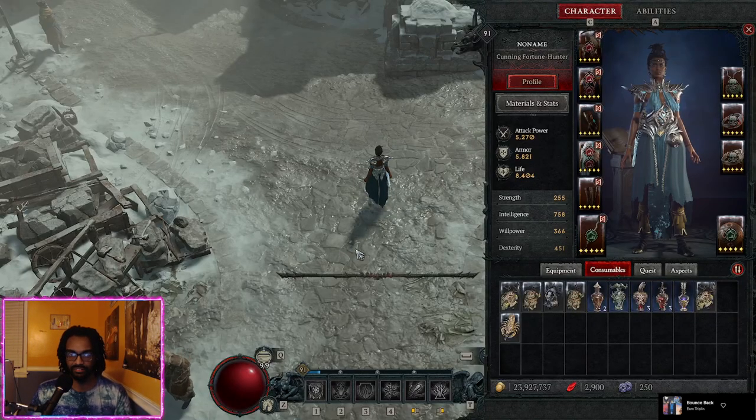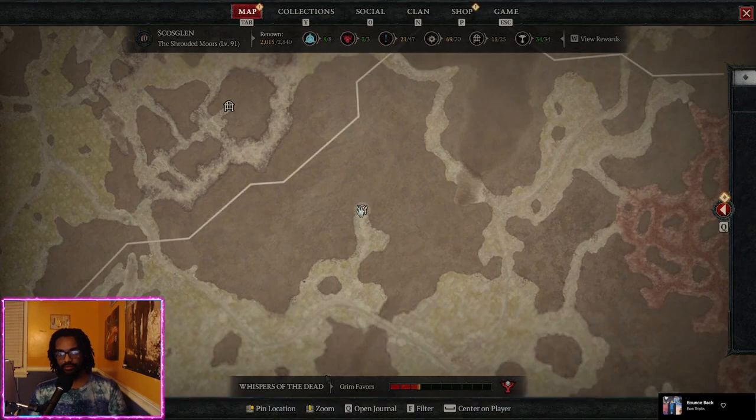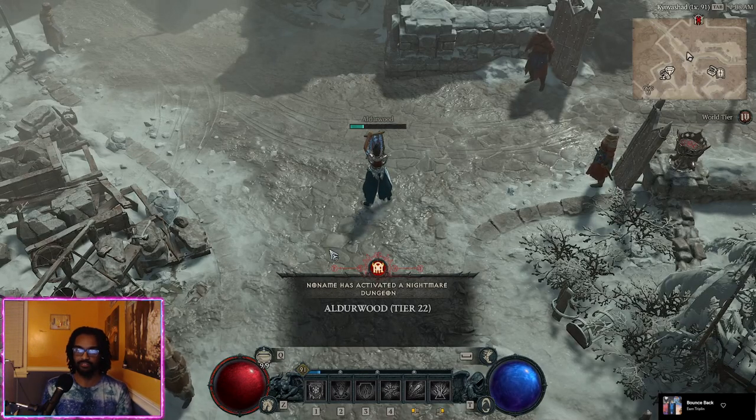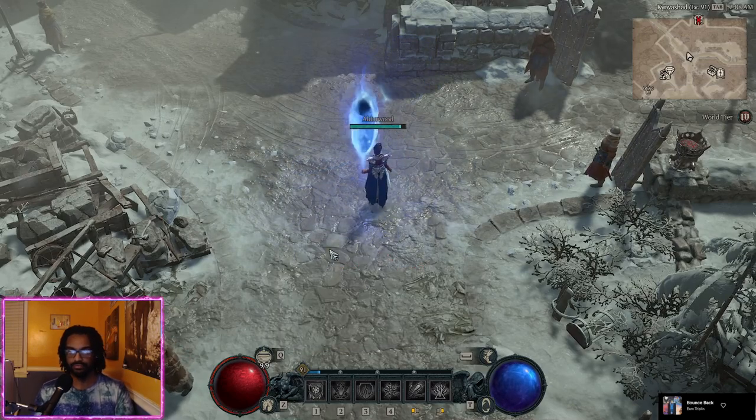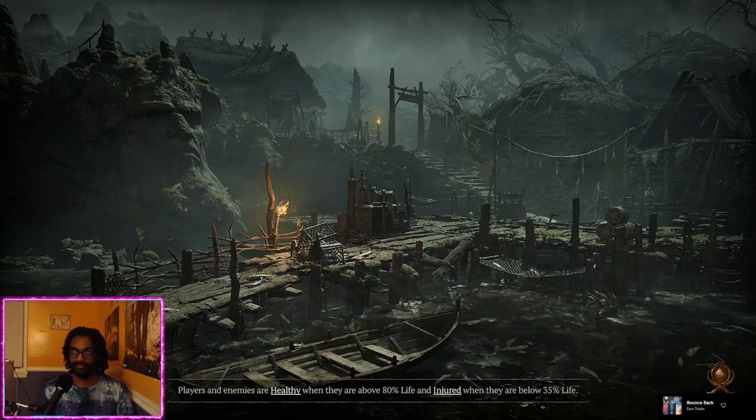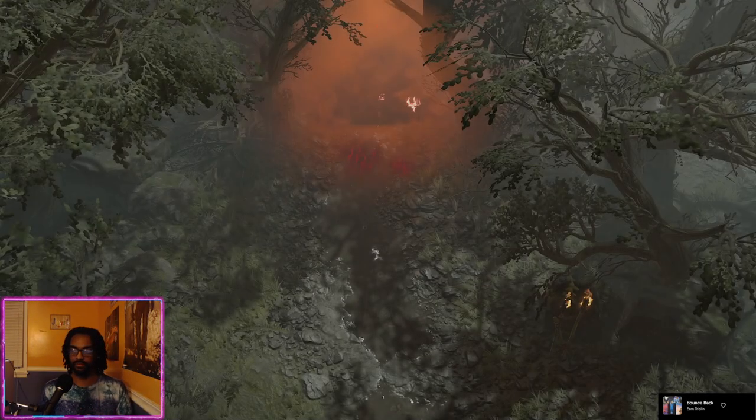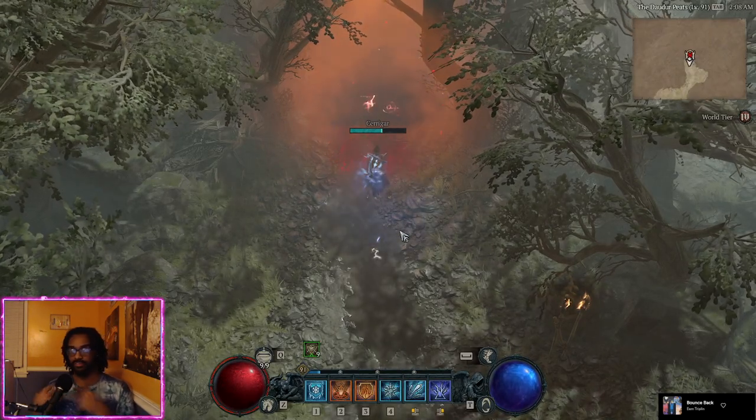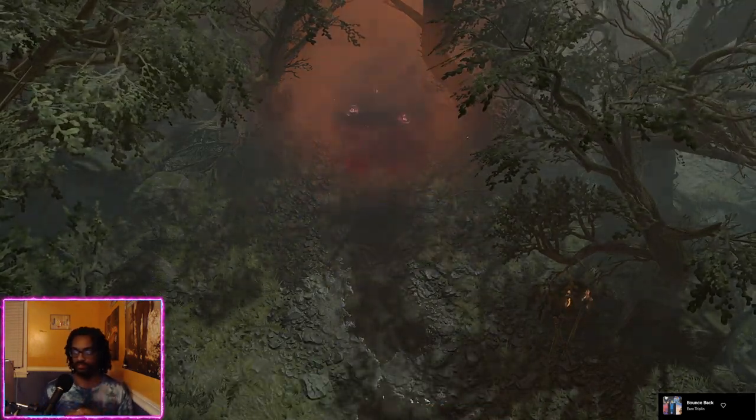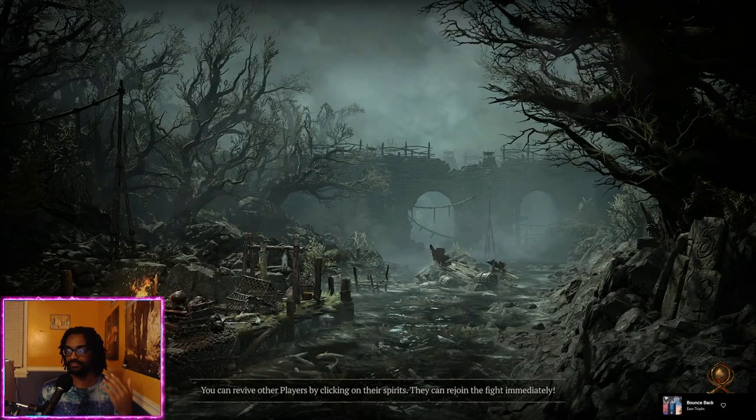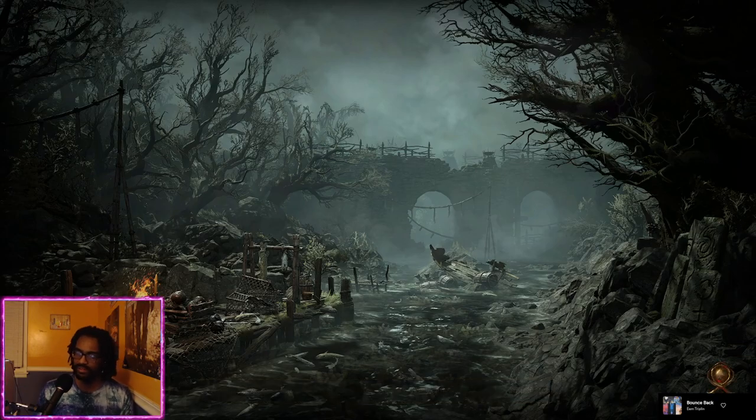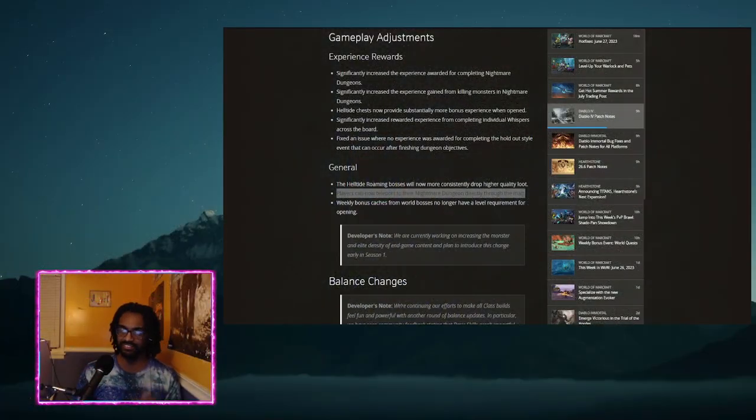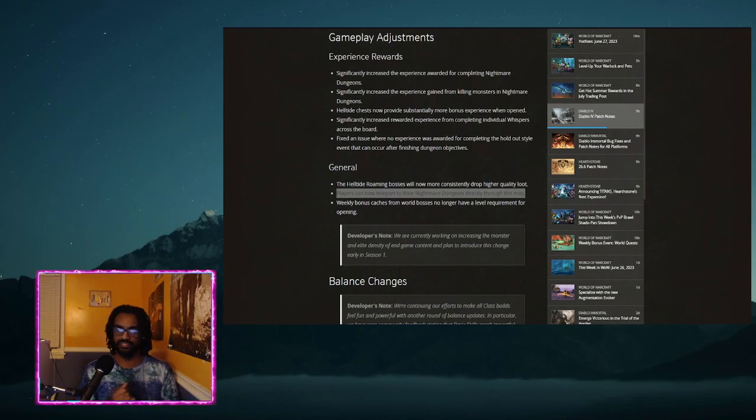And now with the significant increase from the actual whispers themselves, leveling all through whispers and gathering is just a perfect utilization of the system. I am so happy about this change overall. Absolute hit right on the noggin for the experience changes. Other related changes is that Kixxarth, the roaming Helltide boss, actually will give better loot.